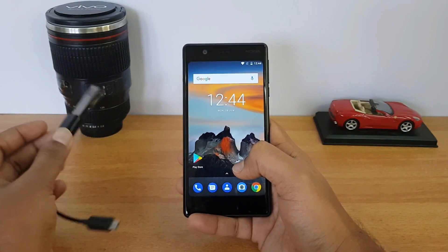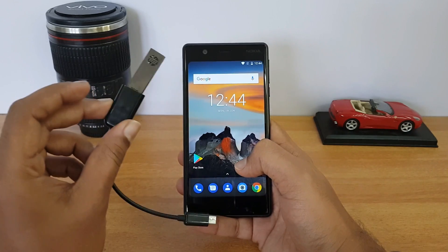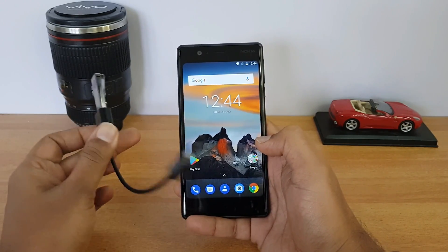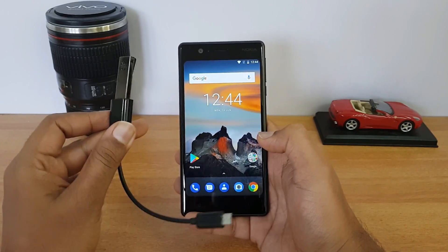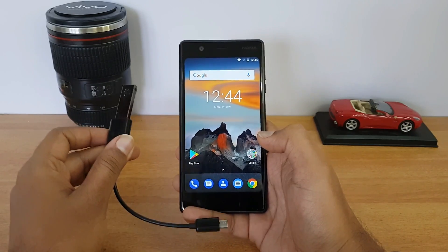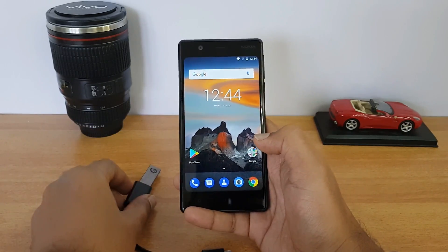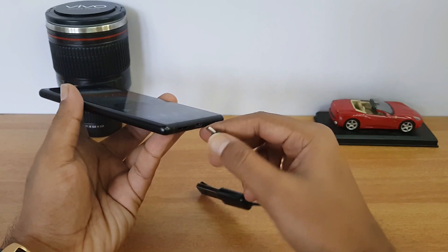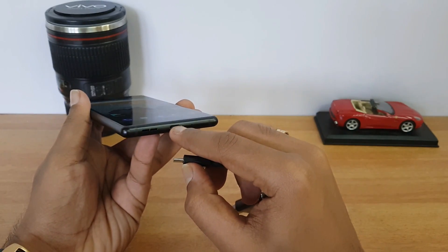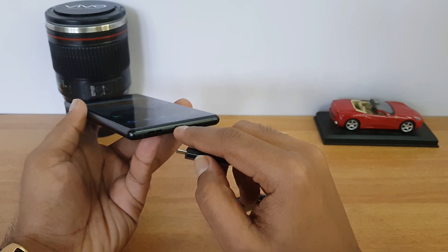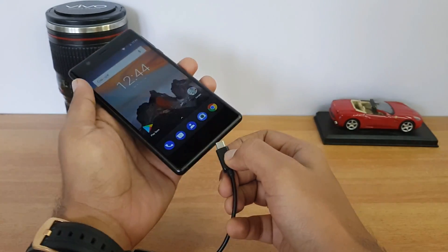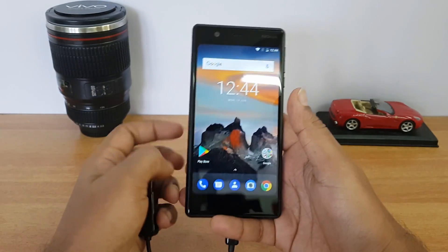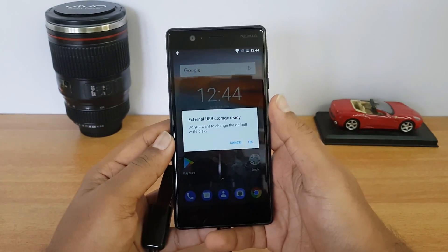We have an OTG cable connected to a pen drive. Let's insert the pen drive into the Nokia 3 and see if this device supports OTG out of the box. This is the micro USB OTG cable, which uses the micro USB charging slot.